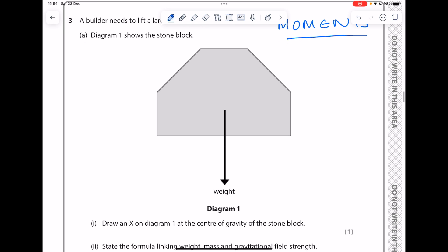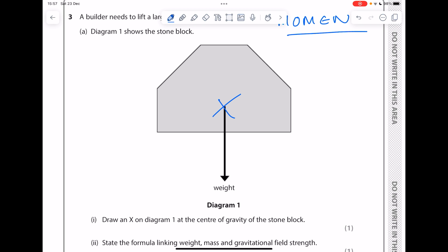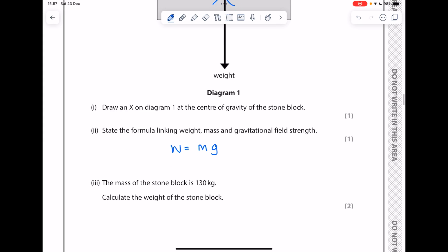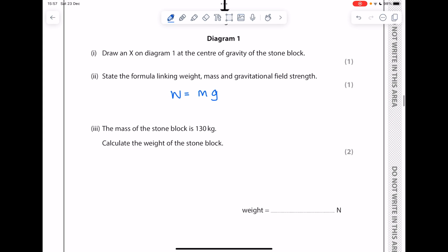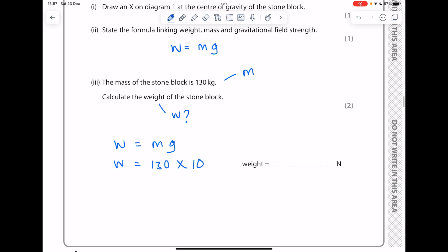Diagram one shows the stone block — draw an X on diagram one at the center of gravity of the stone block. State the formula linking weight, mass, and gravitational field strength: weight equals mass times gravitational field strength. The mass of the stone block is 130 kg, so we calculate the weight: 130 times 10 gives us 1300 newtons.